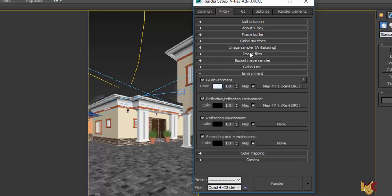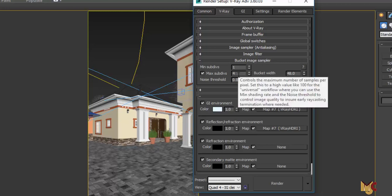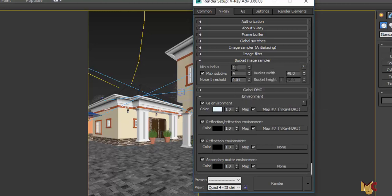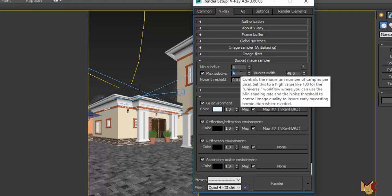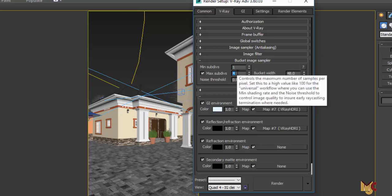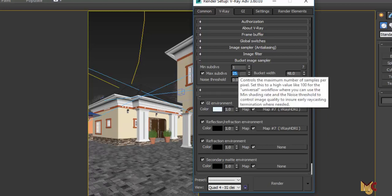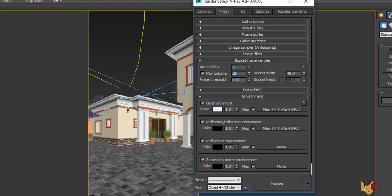The other sections remain mostly the same — what we change are the values. For the Bucket image sampler, you may want to change the minimum subdivision to four for the final render if your system is very good, but if not just keep it at one. For the maximum subdivision, you can change it to 15, 20, or 25; if your system is not that good, just leave it at 12.